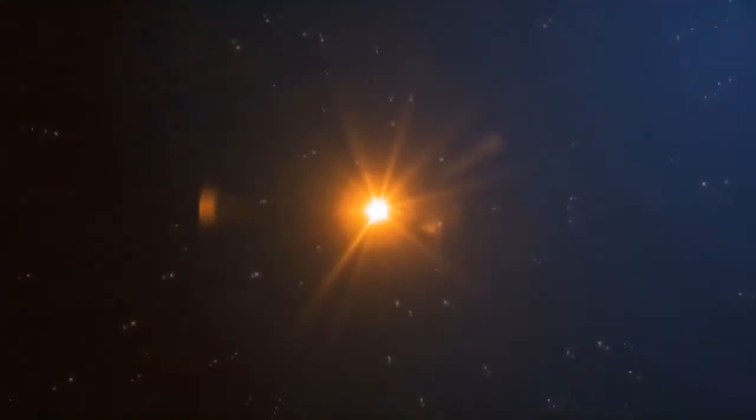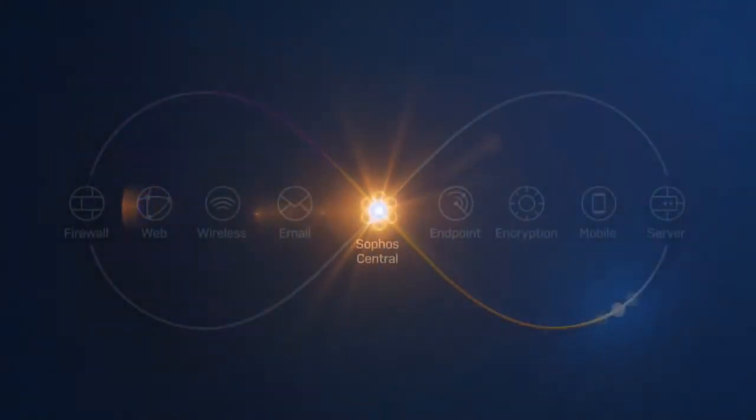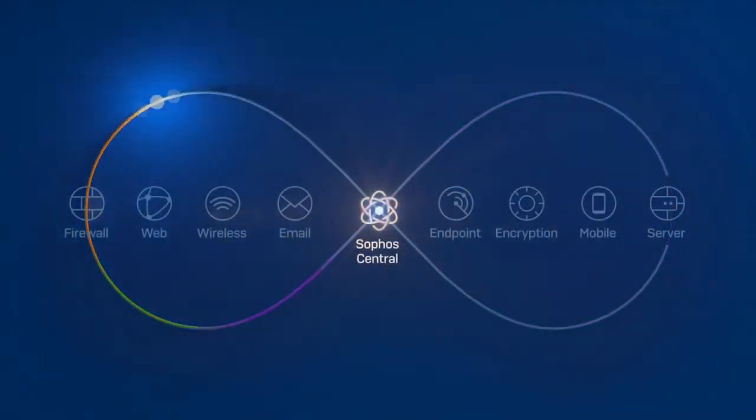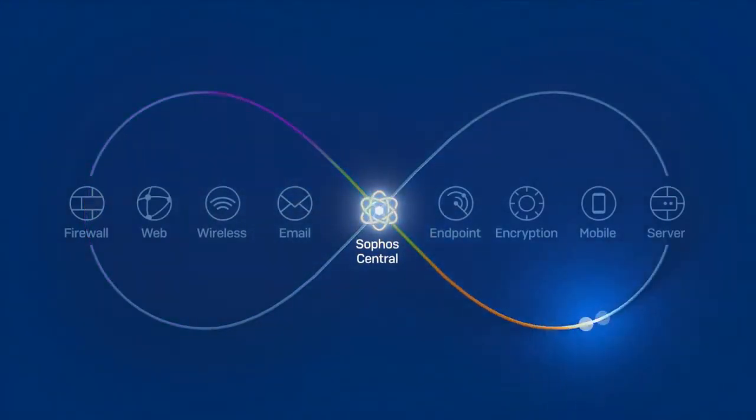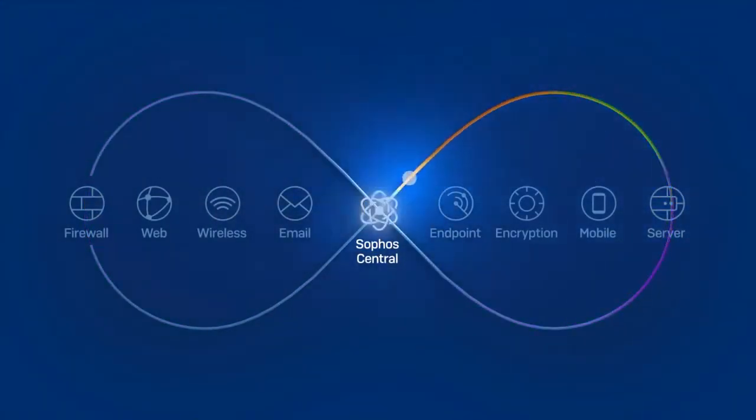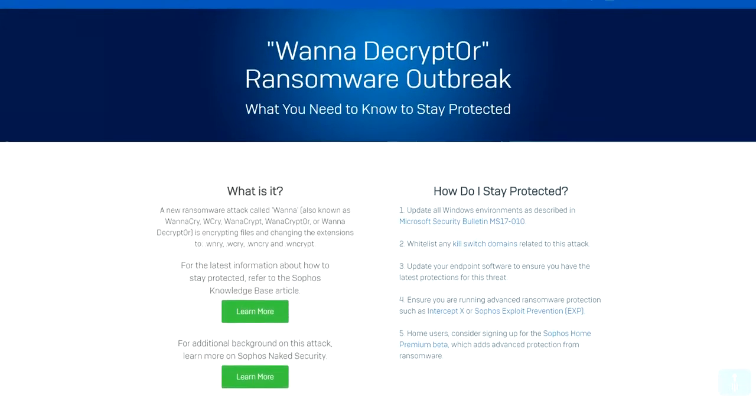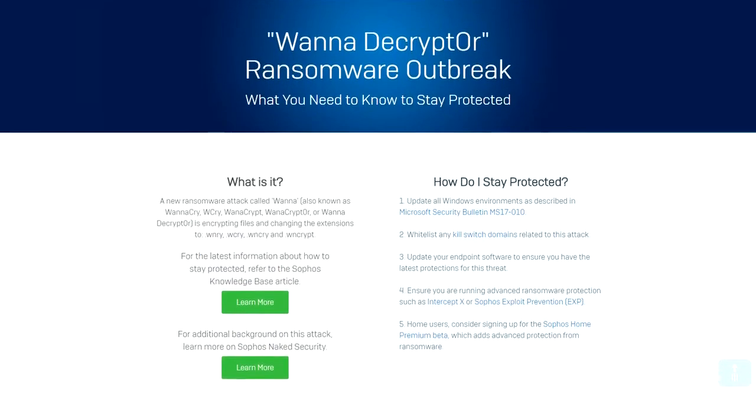We're going to attack a machine in real time, show how the attack gets stopped, and then take a look at the root cause analysis visualization of the attack. Sit down, strap in, and tell Siri to hold your calls.